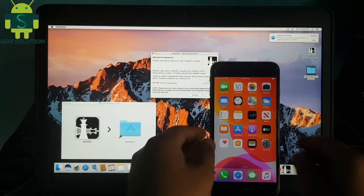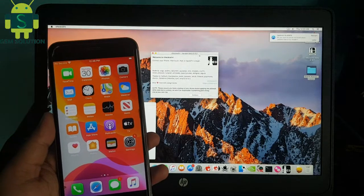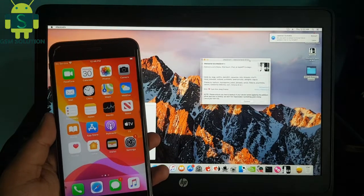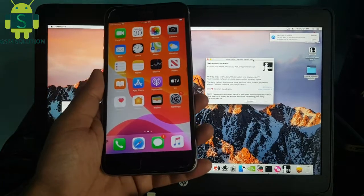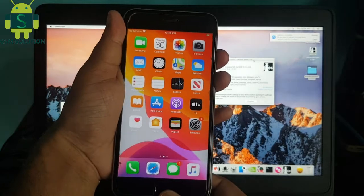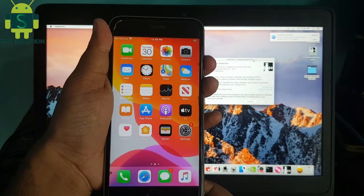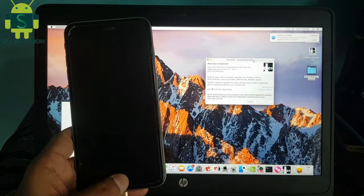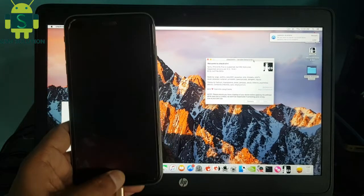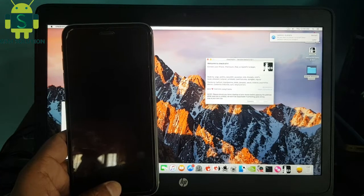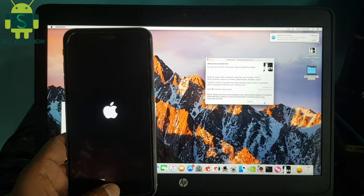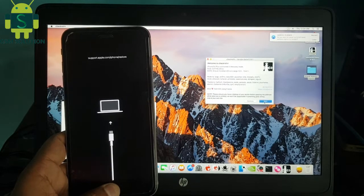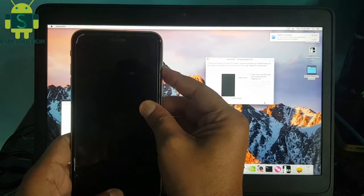Open Checkra1n tool. Reboot to DFU mode and connect to Mac. Use keyboard and click start and next tab step by step.